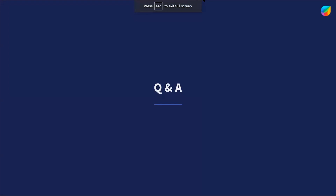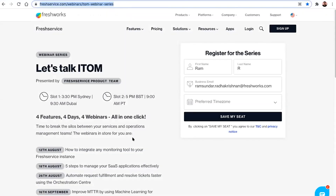Thank you so much for joining. This is just the first webinar of the ITOM series. We have other sessions on SaaS management, orchestration center, and another session on the alert smart grouping feature early next month. If you haven't signed up for the entire webinar series, you can do so — the registration form will be shared in the Zoom chat. If you have any questions on the alert management feature, please write to us at support@freshservice.com. Our team will be able to assist you with integrating monitoring tools, setting up alert rules, or any other configuration needs. We'll also be sharing this recording. Thank you, have a great day.